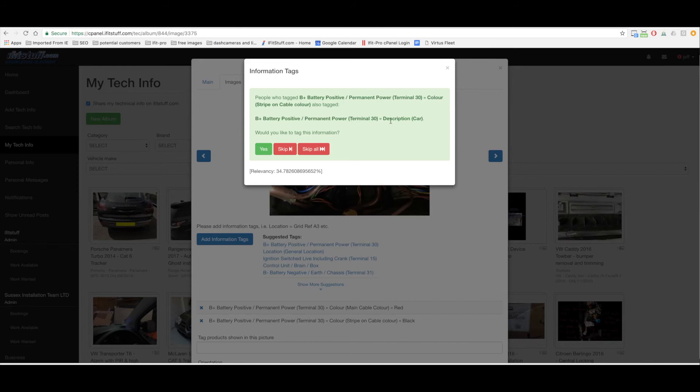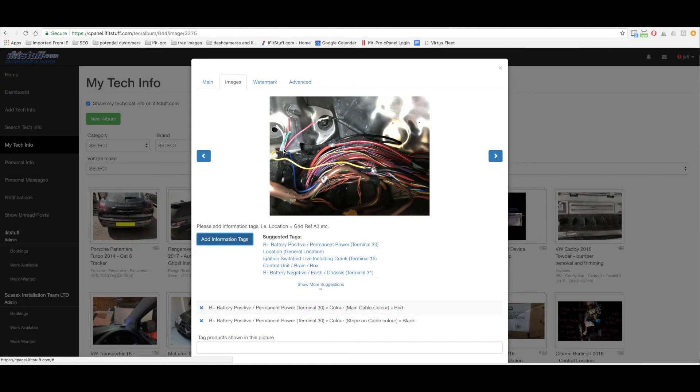Now it's also saying do I want to do the description car? Actually I'm not going to bother. I'm going to skip that one. Do I want to say what loom it is? I could tag it has being in a seal loom but I'm not going to do that either. Just going to skip through. Terminal 15, that's in there too. That's the black wire.